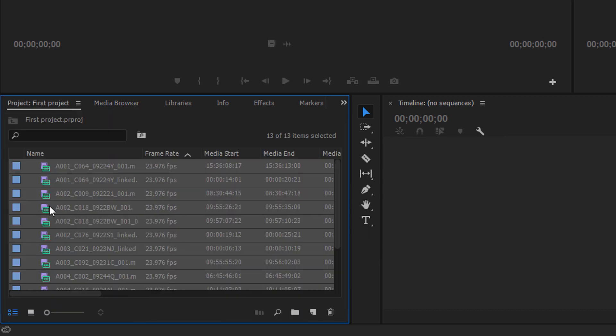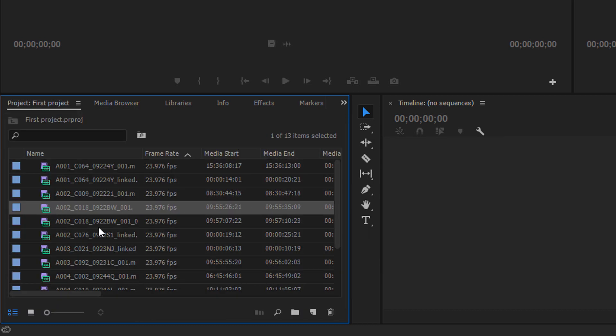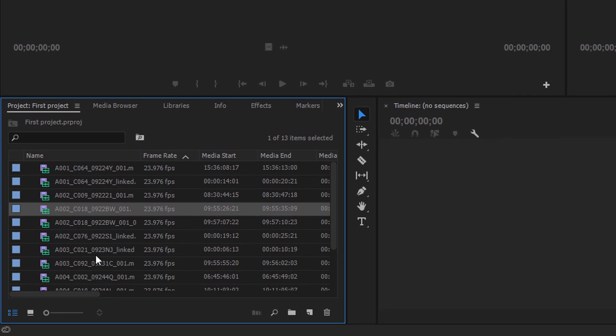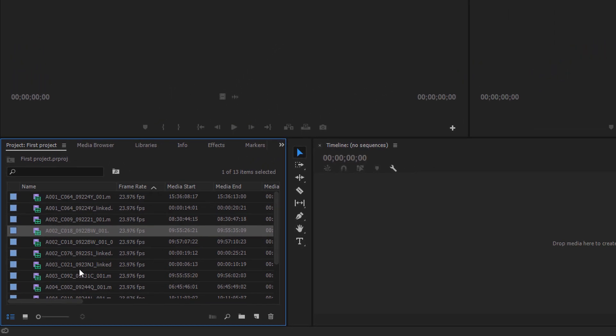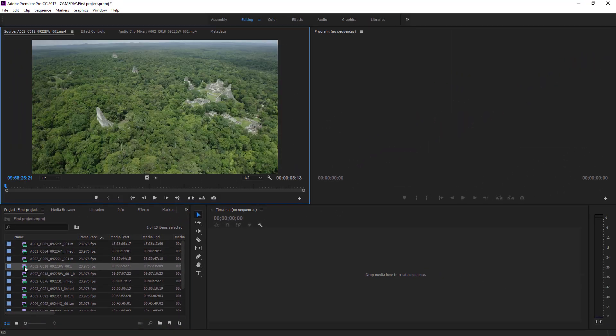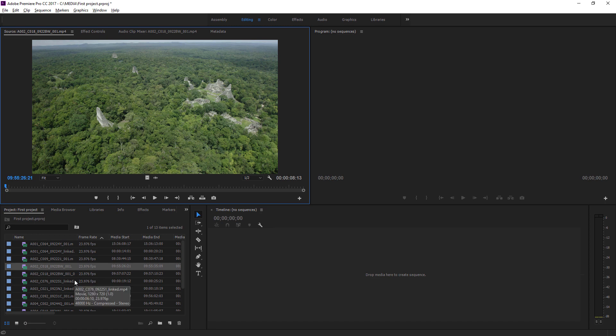Now, inside our project panel, we've got a list of clips. These are pieces of video. And if I double click on any of these, they open up in the source monitor for me to take a look and decide if I want to use them.